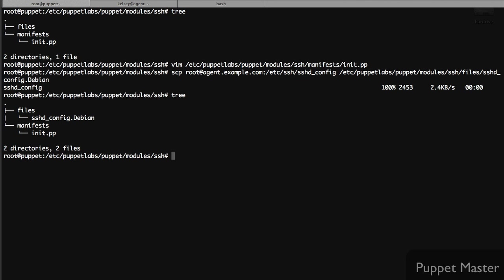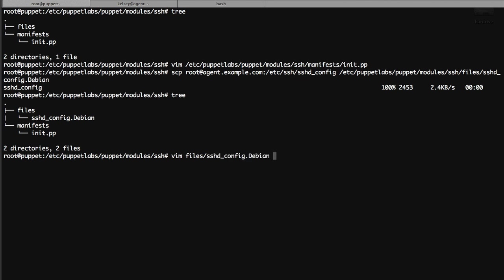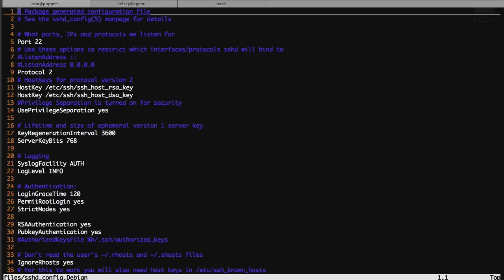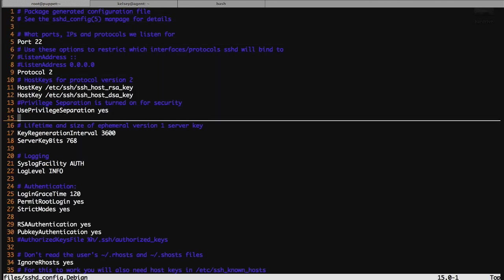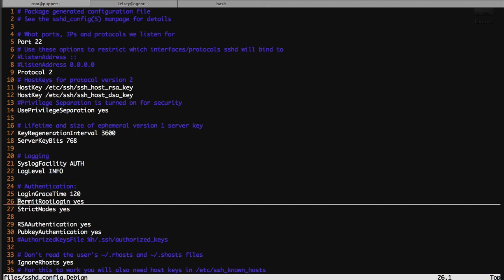If we run tree again we can see the file lives in the correct directory underneath the SSH module. We'll take a peek at the SSH config to see what it looks like out of the box. In this example what we want to do is use the PCI standards that recommend that individual users use their own system accounts to log in and gain admin privileges. To make this work we're going to disable root logins from our server.